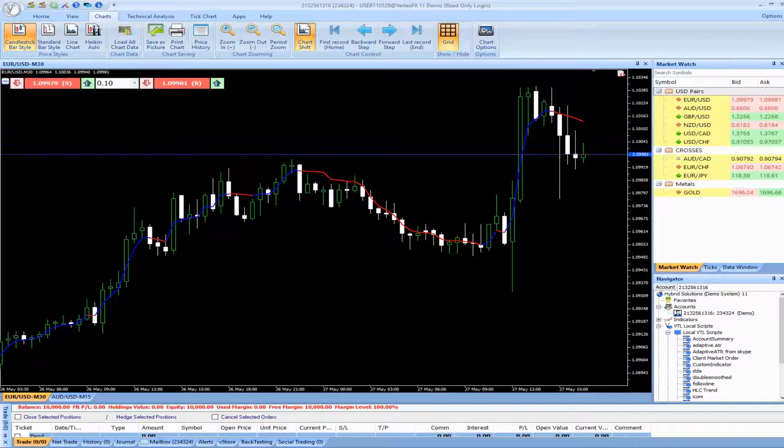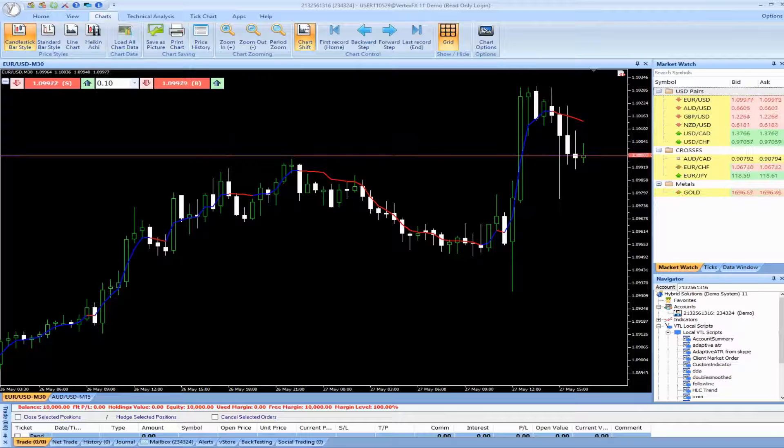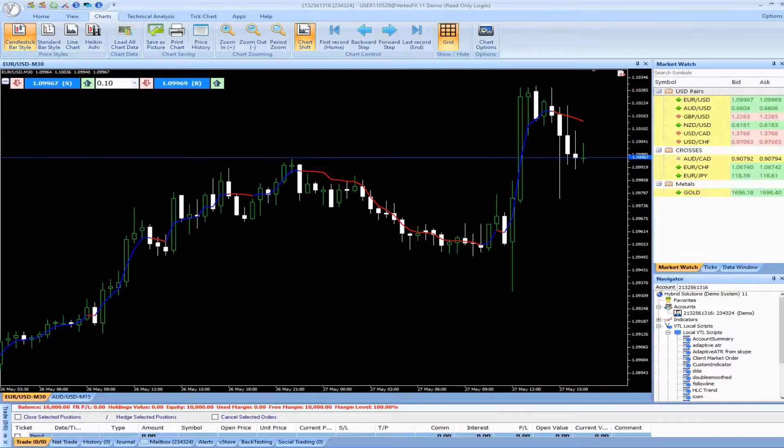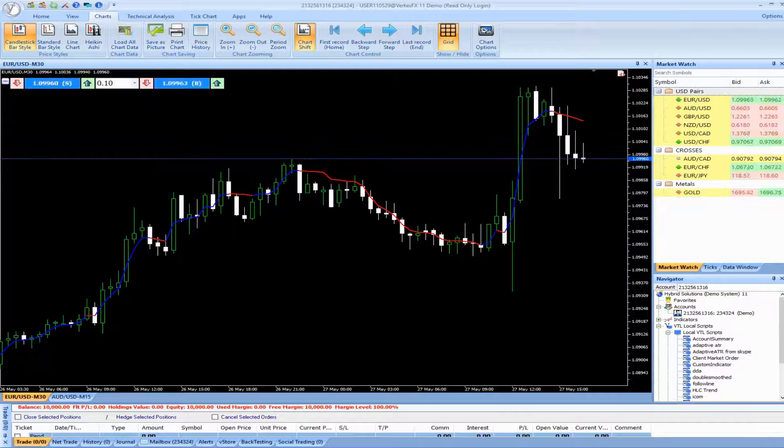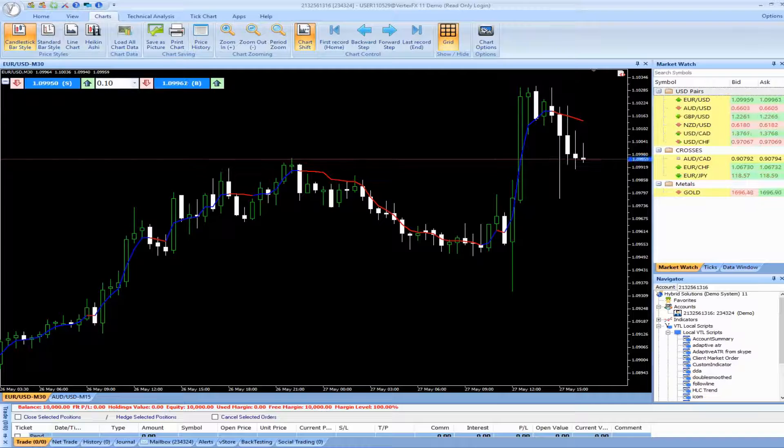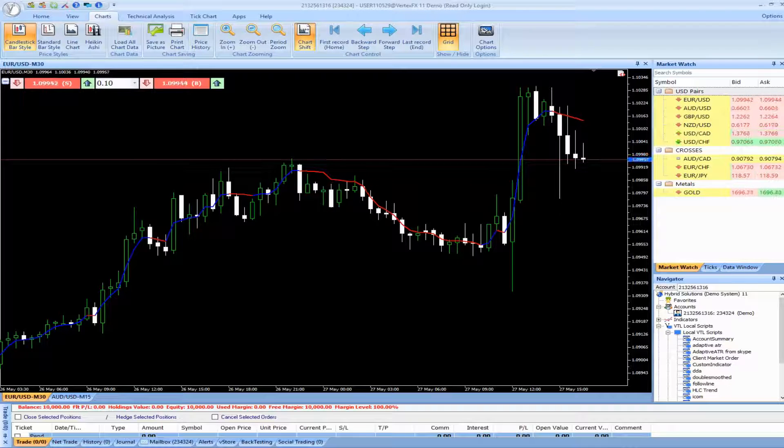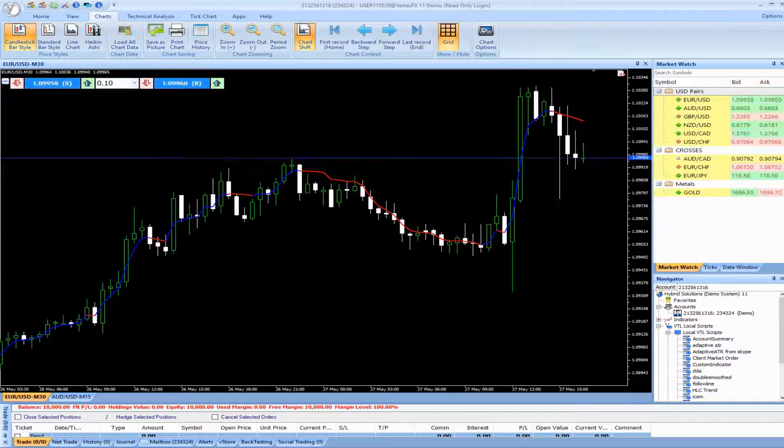When the lower red component is above the upper blue component, it signals a bullish trend. Likewise, when the upper blue component is above the lower red component, it signals a bearish trend.